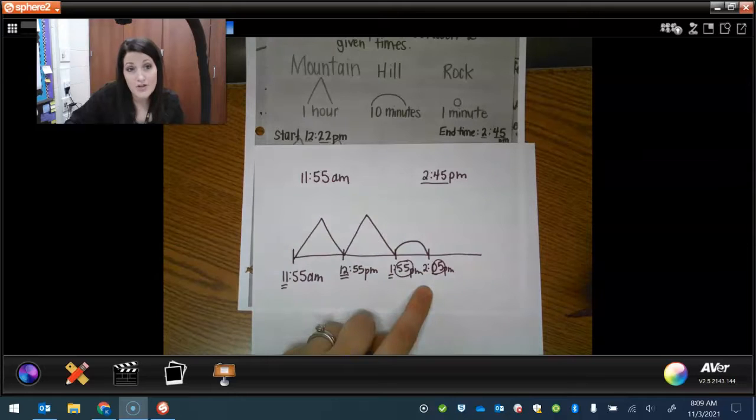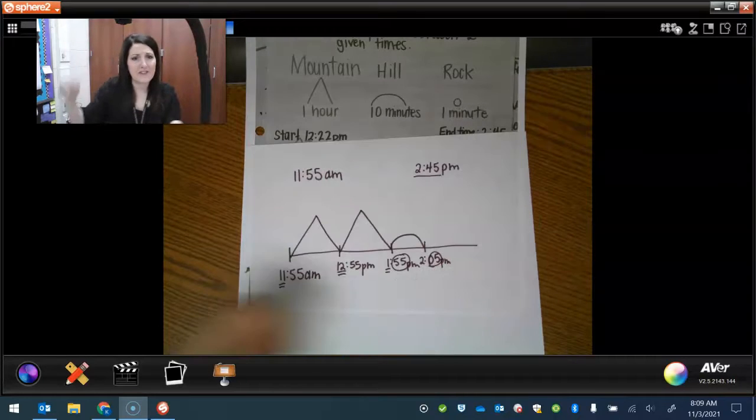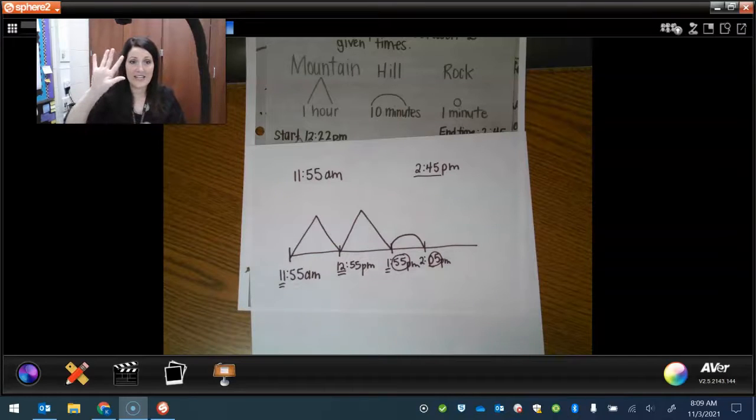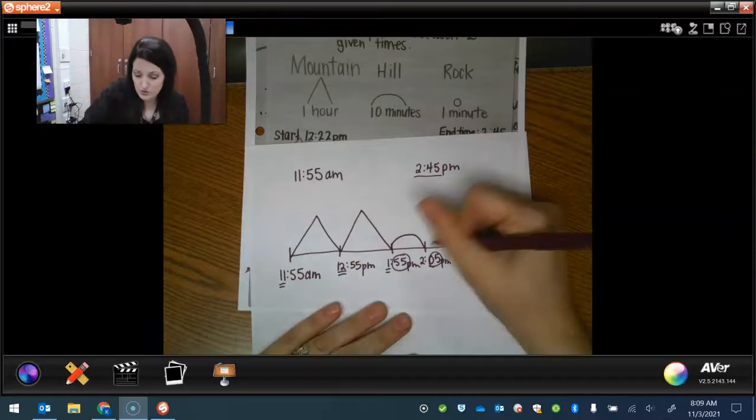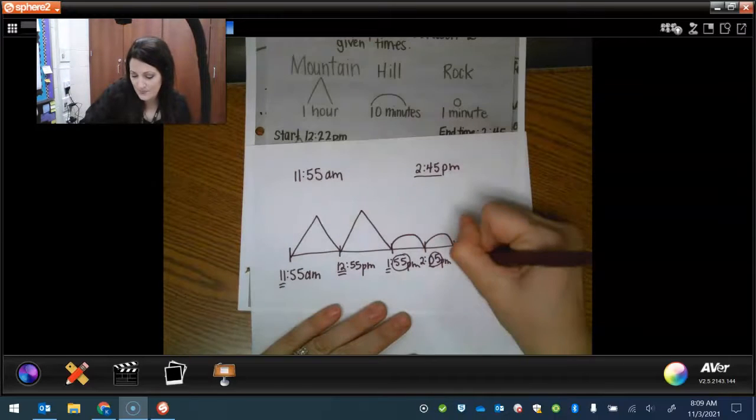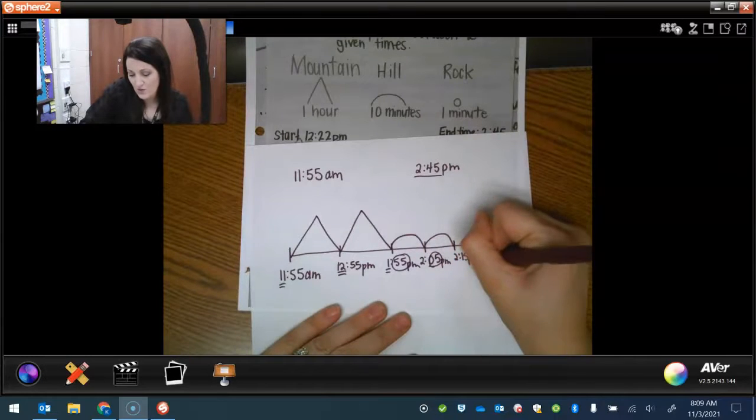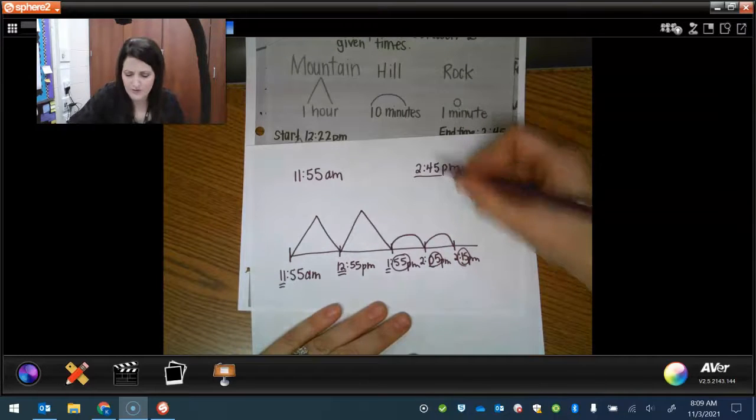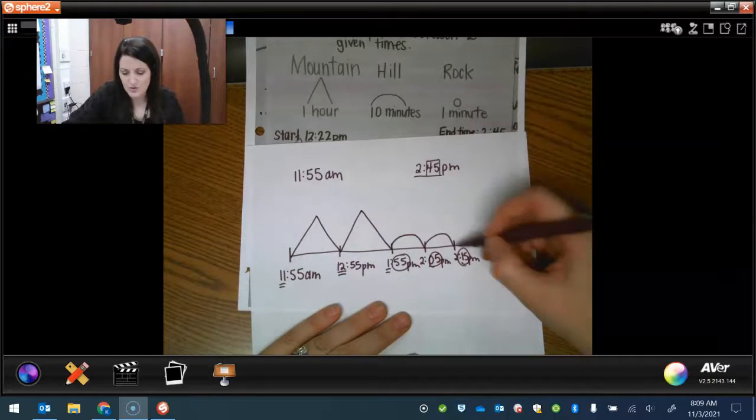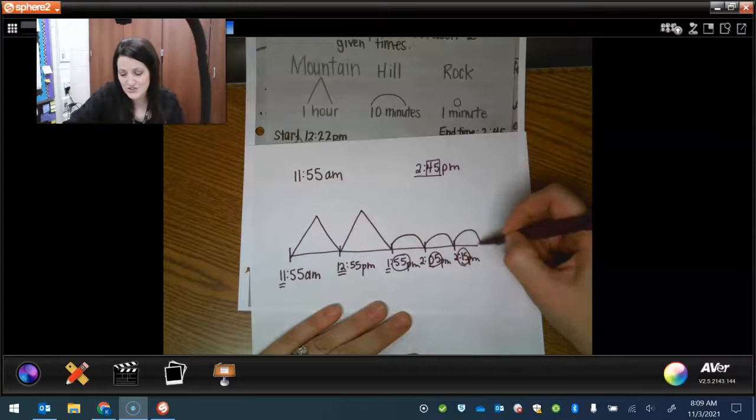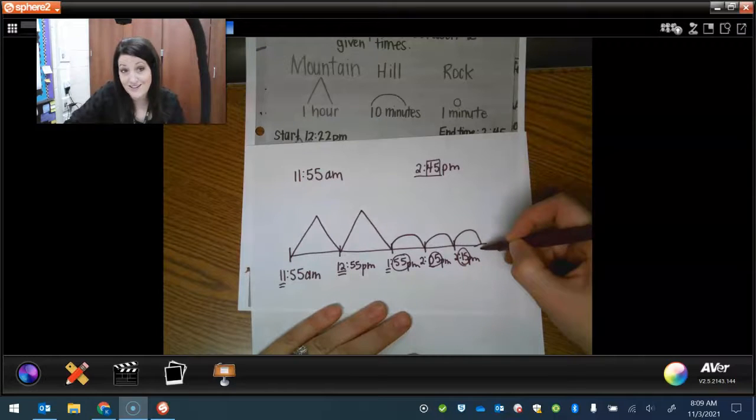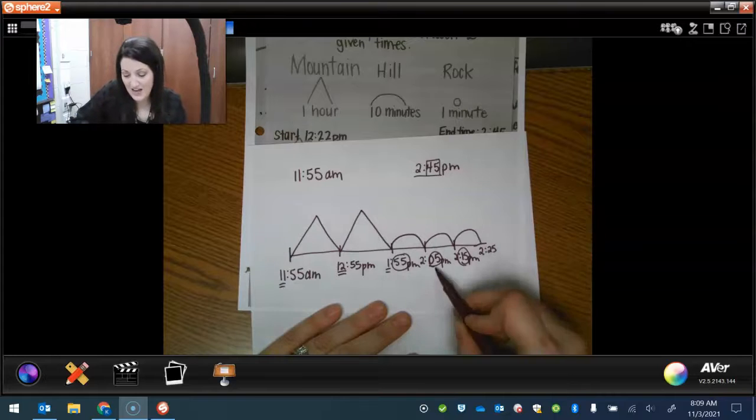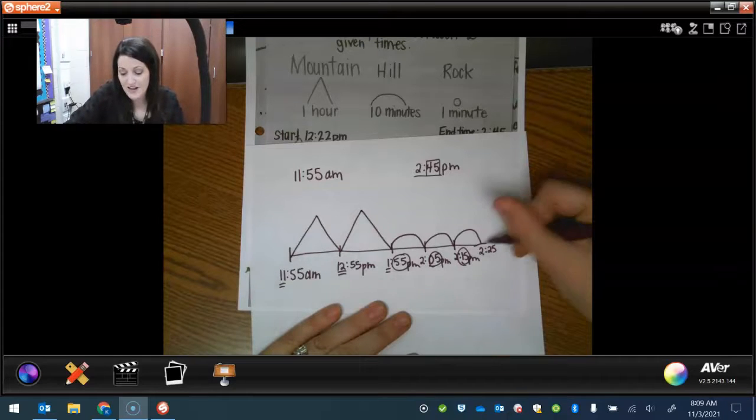5 goes to 10 more. And if you're not sure, you can count it. 5, 6, 7, 8, 9, 10, 11, 12, 13, 14, 15. So that would go to 2:15. What's next? Because we can't stop yet. We're not at 45 yet. So 10 more would be 2:25, 5, 15, 25. What would be next?